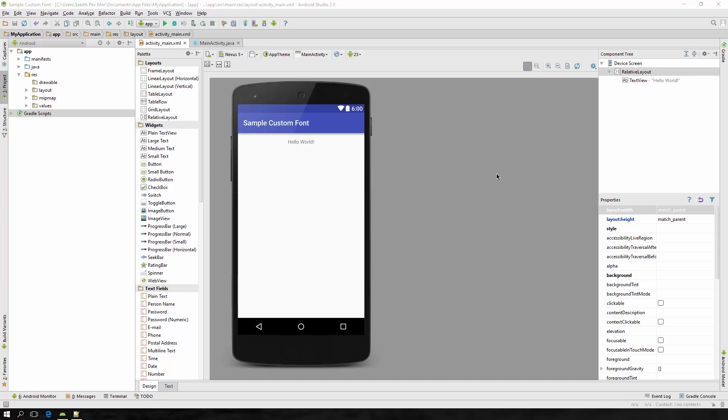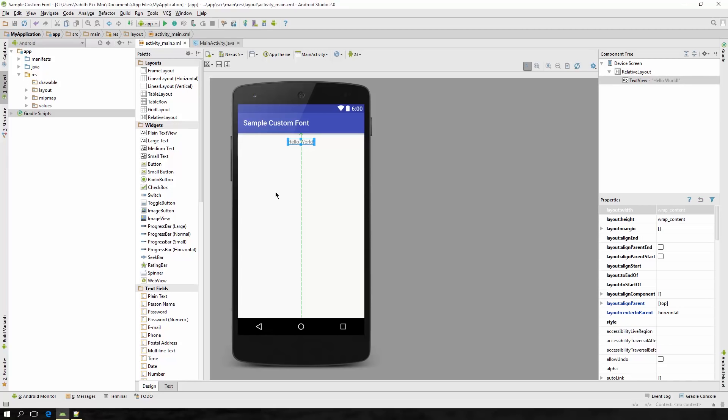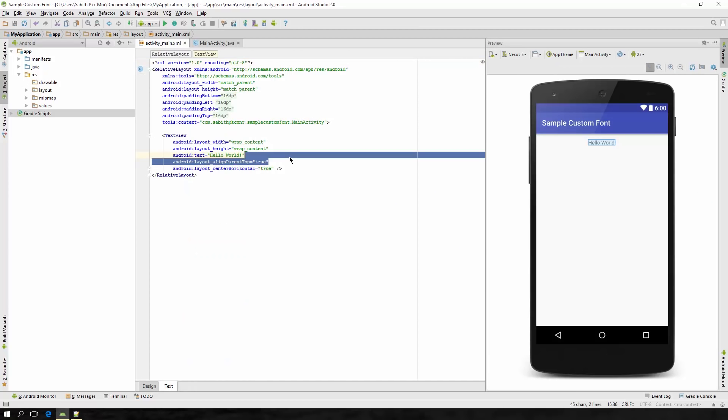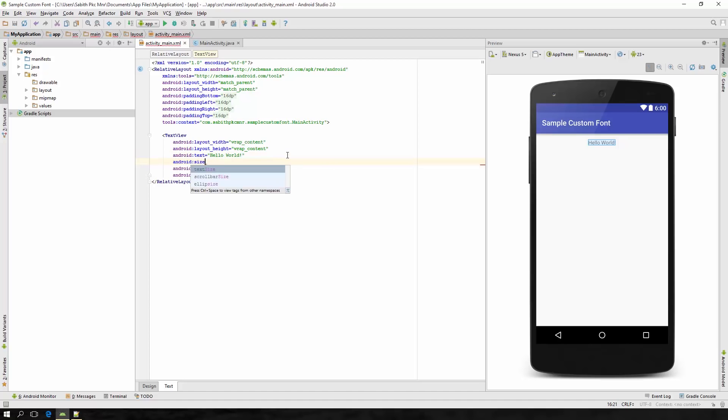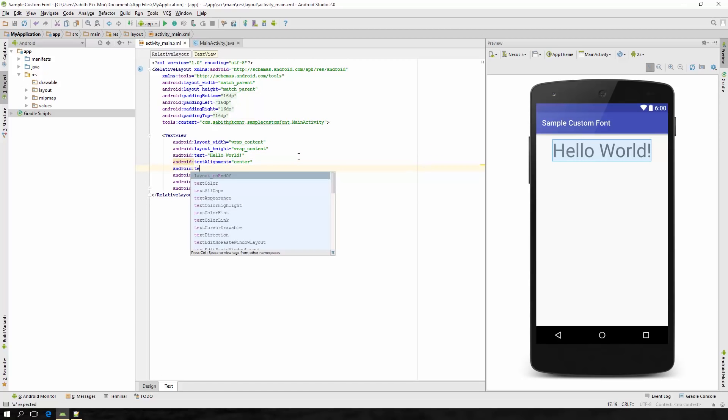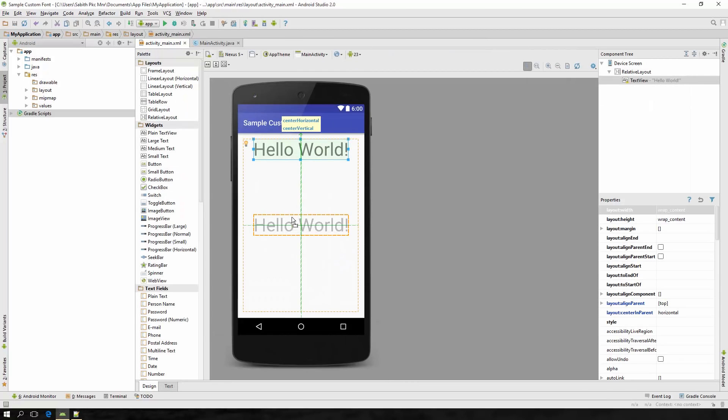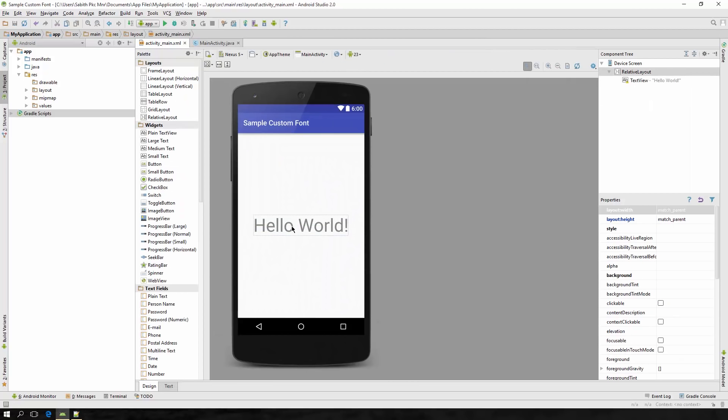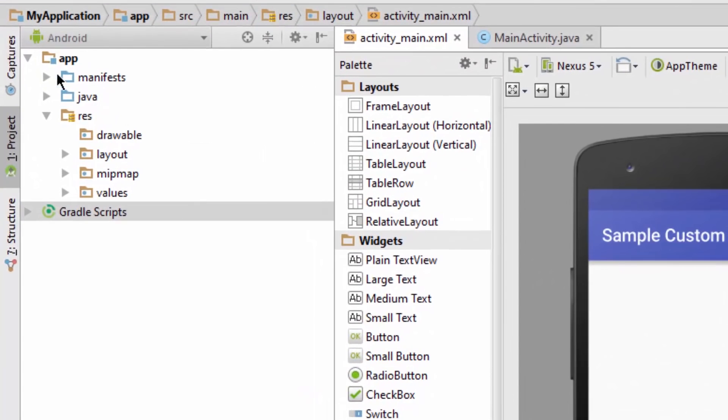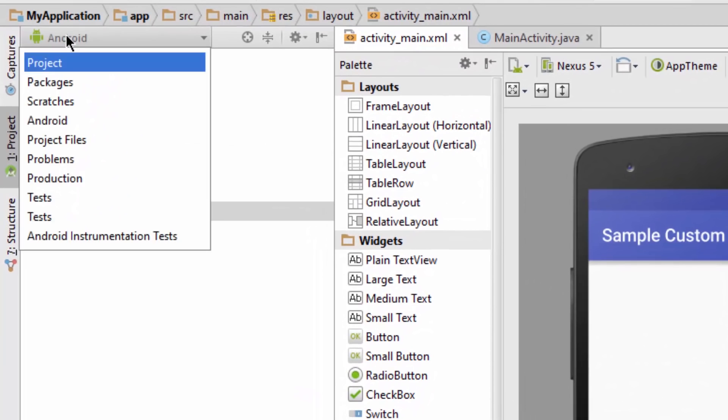Hey guys, my name is Sabith and today in this video I'm going to show you how you can build a custom TextView in your Android application. I'm just modifying the existing TextView, the Hello World. So let's get into it.